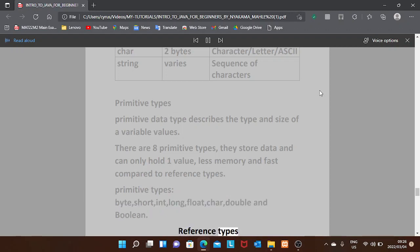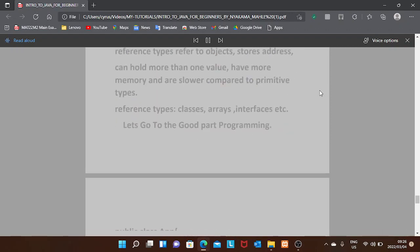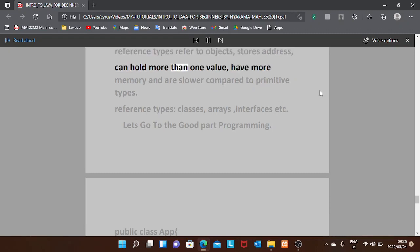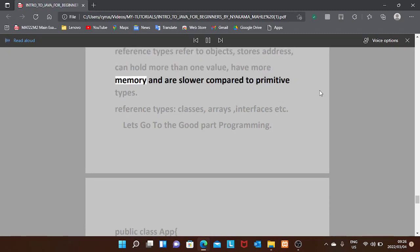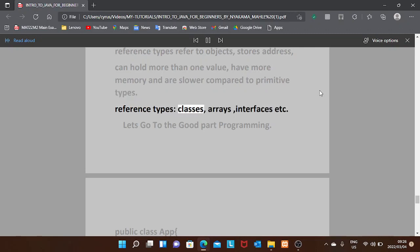Reference types refer to objects. They store an address and can hold more than one value. They have more memory usage and are slower compared to primitive types. Examples of reference types include classes, arrays, and interfaces.